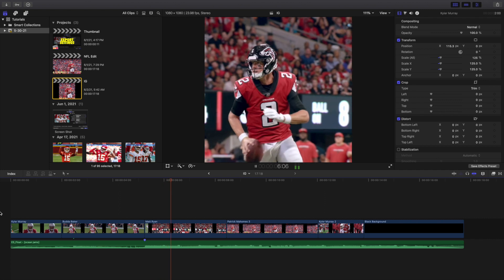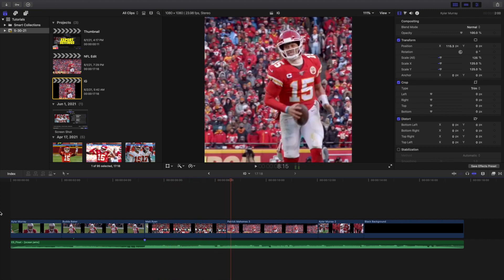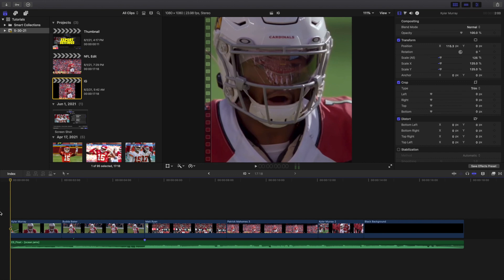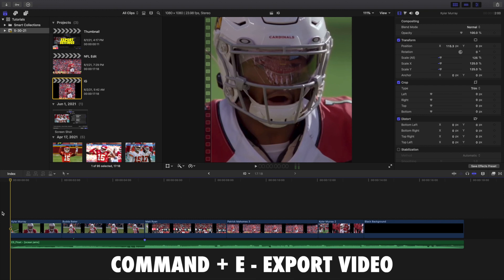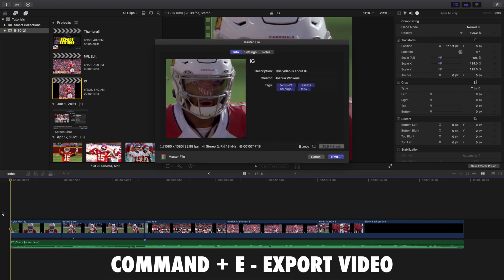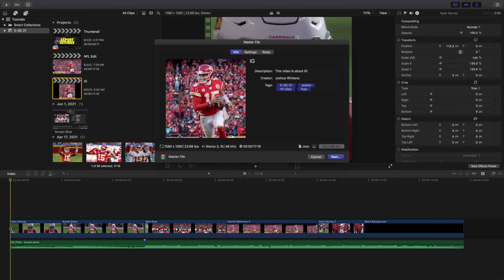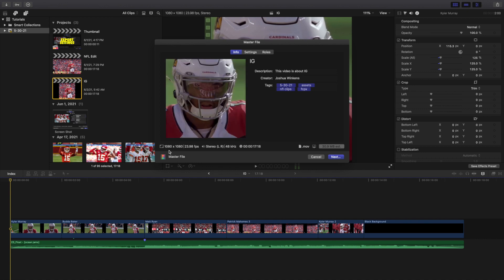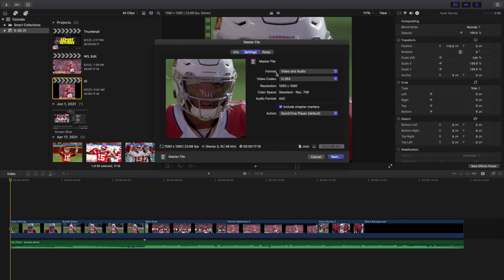Now you've created your square video for Instagram just by duplicating the project as an Instagram format — a really cool feature Final Cut now has. Once you're done, press Command+E, which is the shortcut for exporting. You can rename the clip and check that everything is correct: 1080 by 1080, 23.98. For the format, choose Video and Audio with video codec H.264 — this method works nine times out of ten.